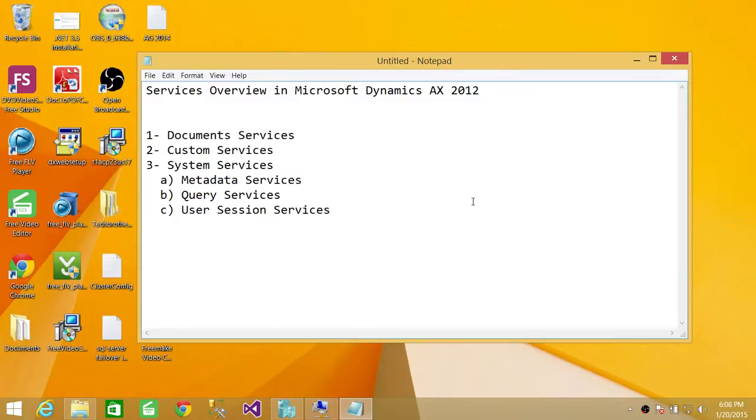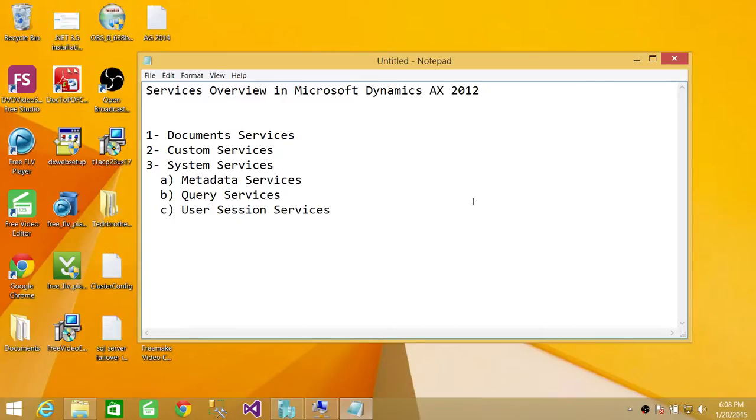The first service is Document Services. In Microsoft Dynamics AX, whenever the document flow happens, it happens most of the time in XML format. So any document flow from or to Microsoft Dynamics AX uses Document Services.